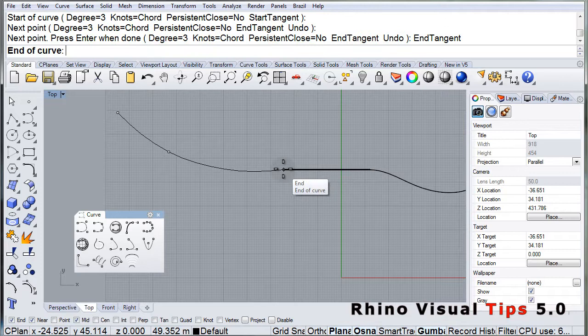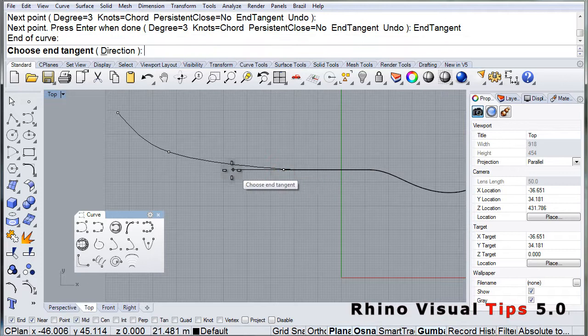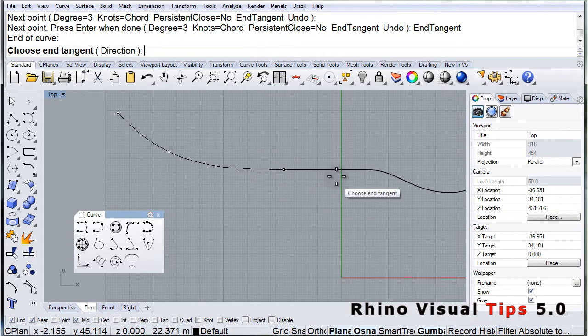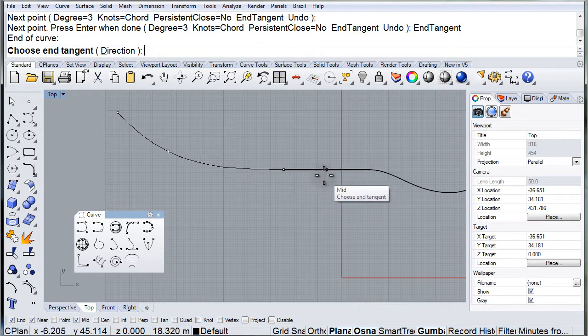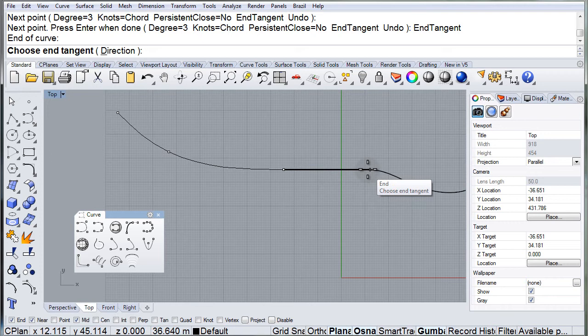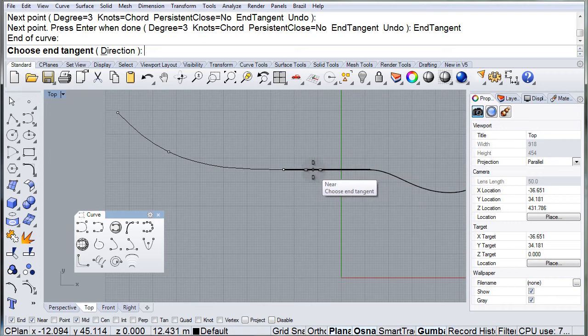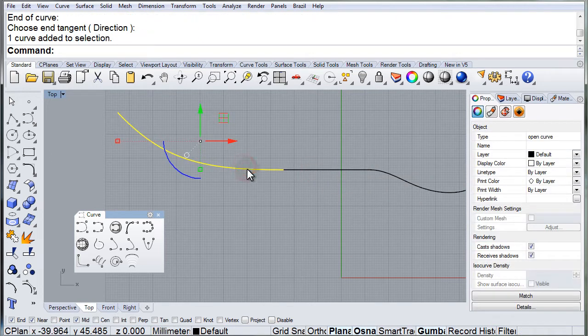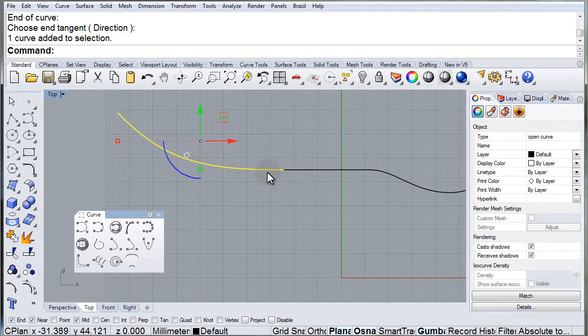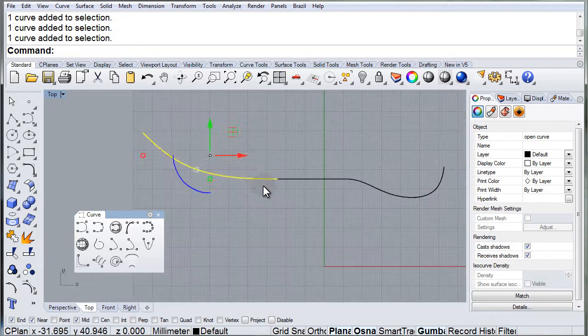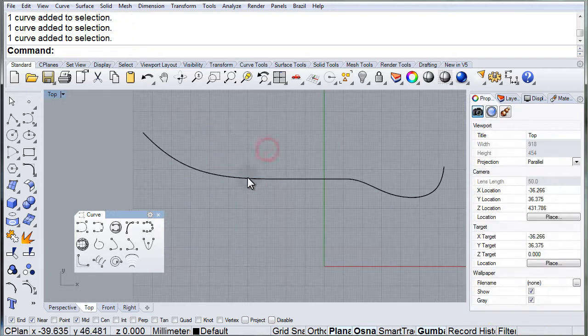And now I can define the tangent direction. In this case, I'm snapping to my curve to the original polyline. And there I have this curve that is also tangent to the polyline.